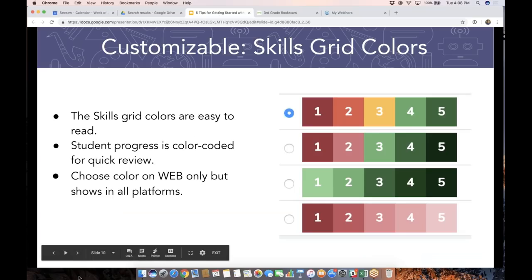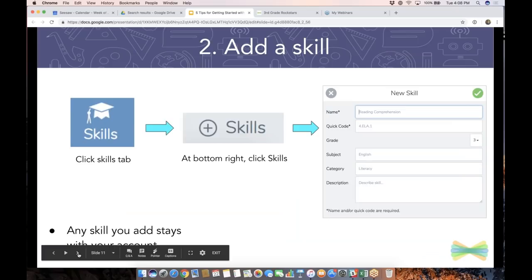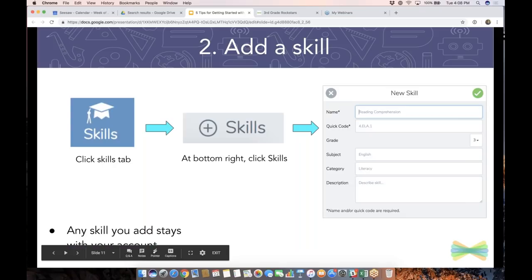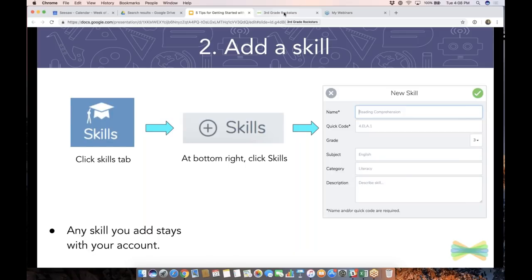Tip number two: how do you start and add a skill? If you're brand new to using the skills feature, just start really simple. One nice feature is that whenever you add skills, they stay on your Seesaw account — so from year to year and class to class, those skills will still be there. That's really handy if you teach middle school or high school with multiple classes, or if you're a specialist at an elementary school.